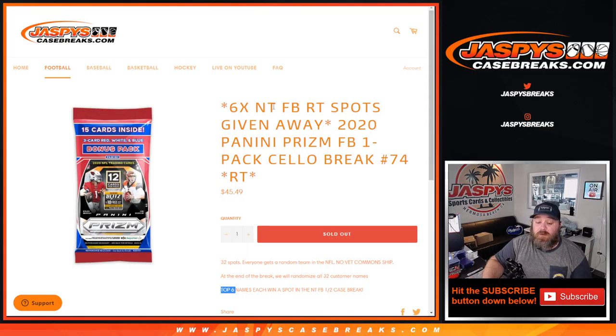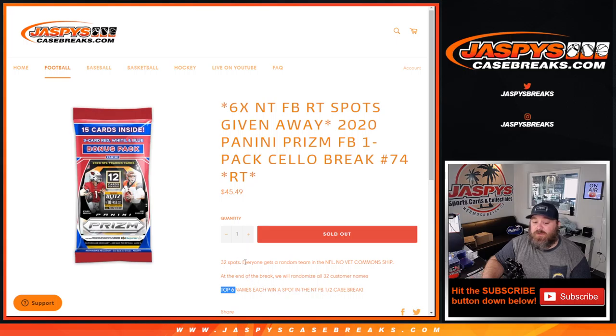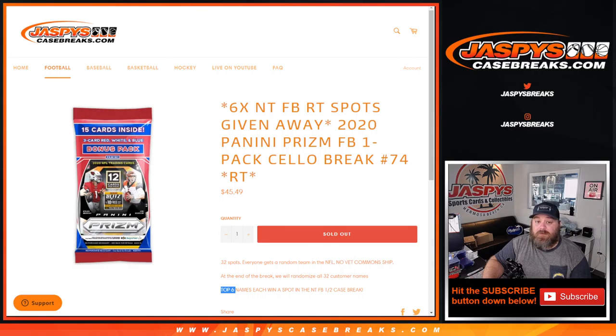As the break works, at the end of the break we'll randomize all 30 customers' names, top six each win a spot. For the break itself, 32 spots where we can get to random team in the NFL, no bet common for the one-pack break.